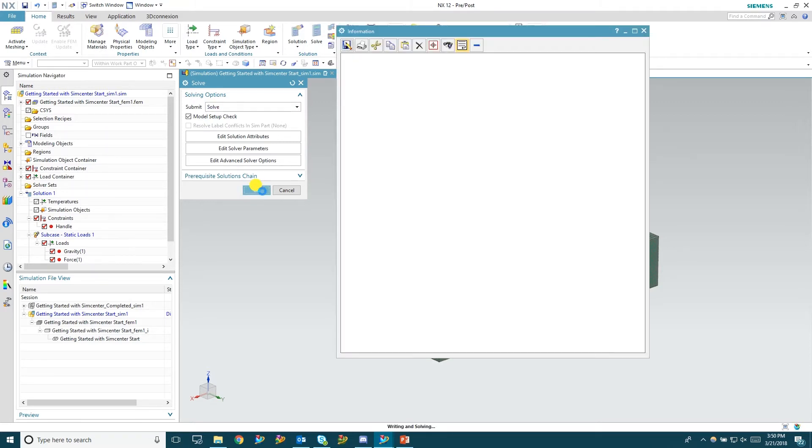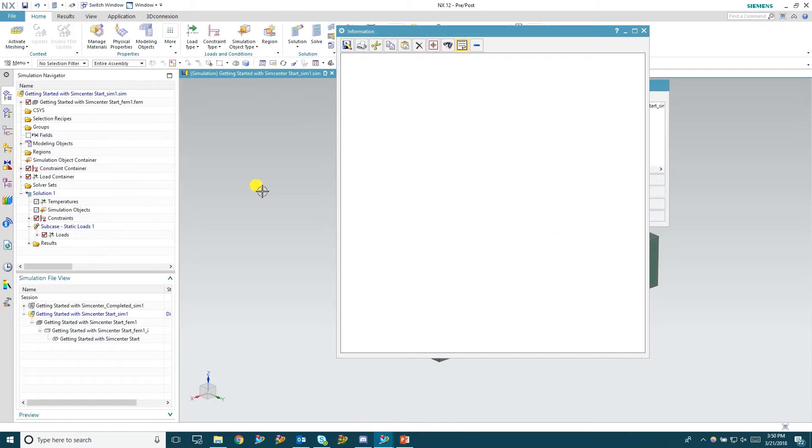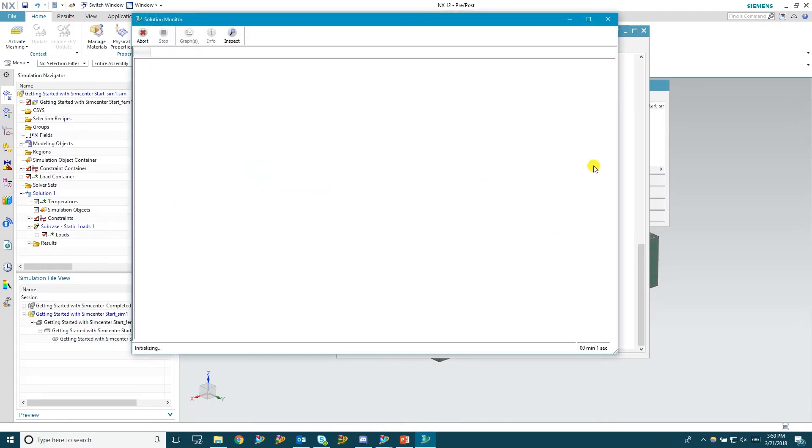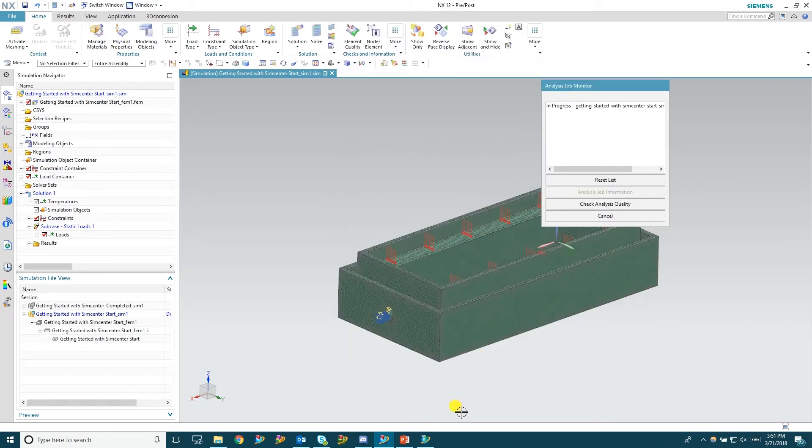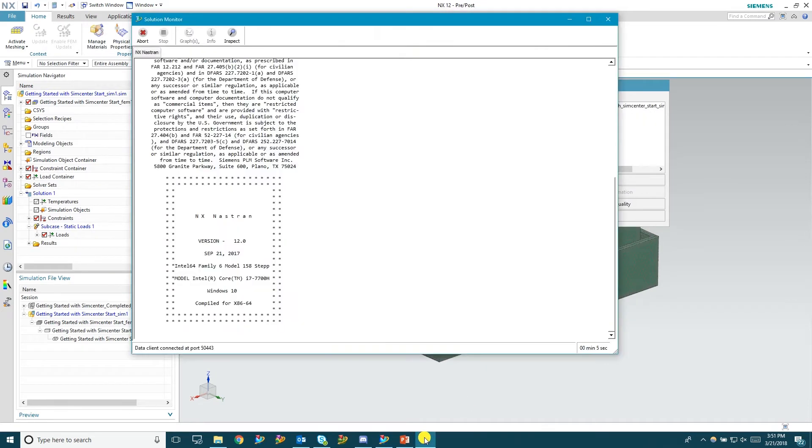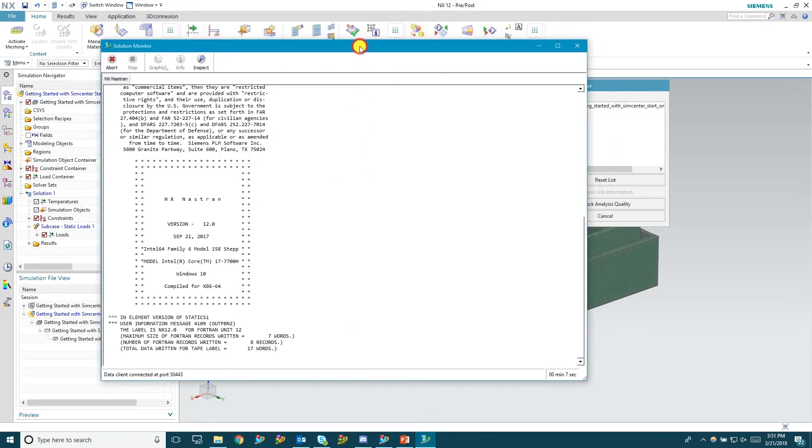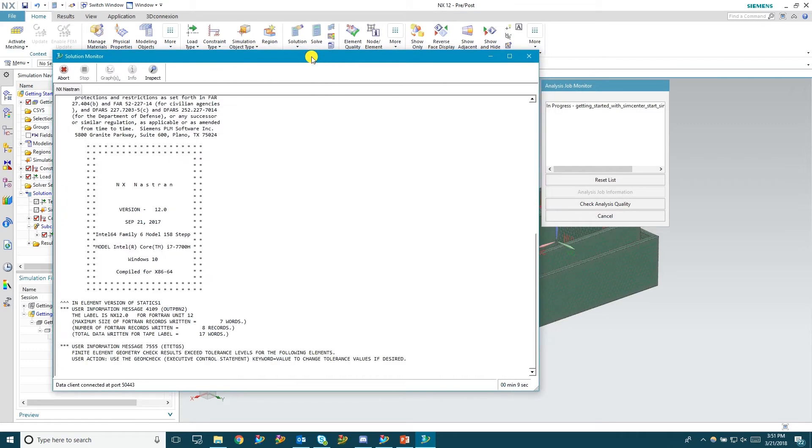And this will write out the bulk data input file. It'll tell you if you have any warnings and then it'll open up a solution monitor dialog box right here. And so this is kind of where you can watch the log as it runs through the solution and tells you any errors or warnings that you have.